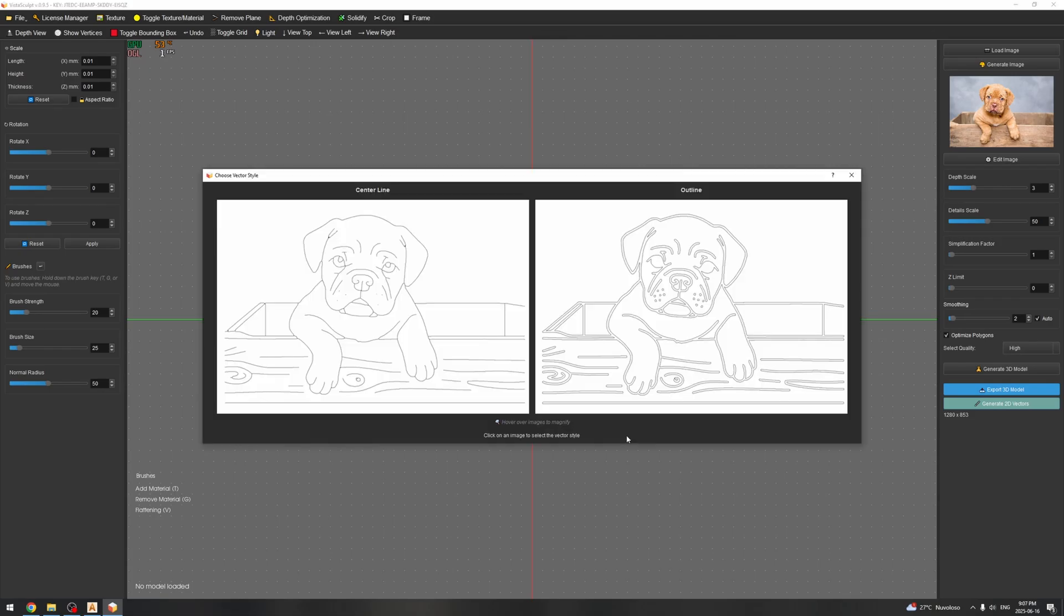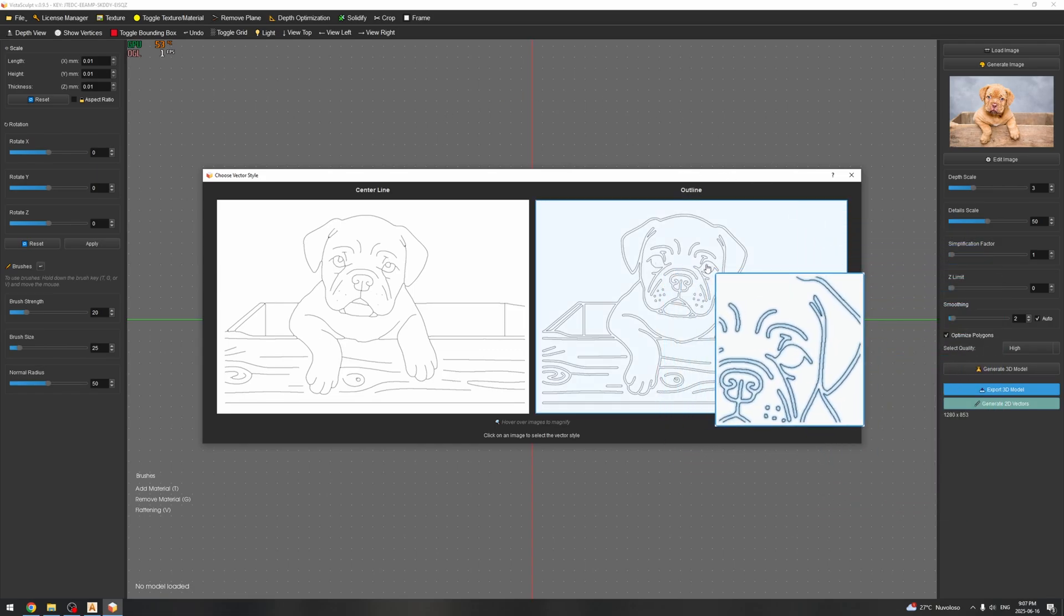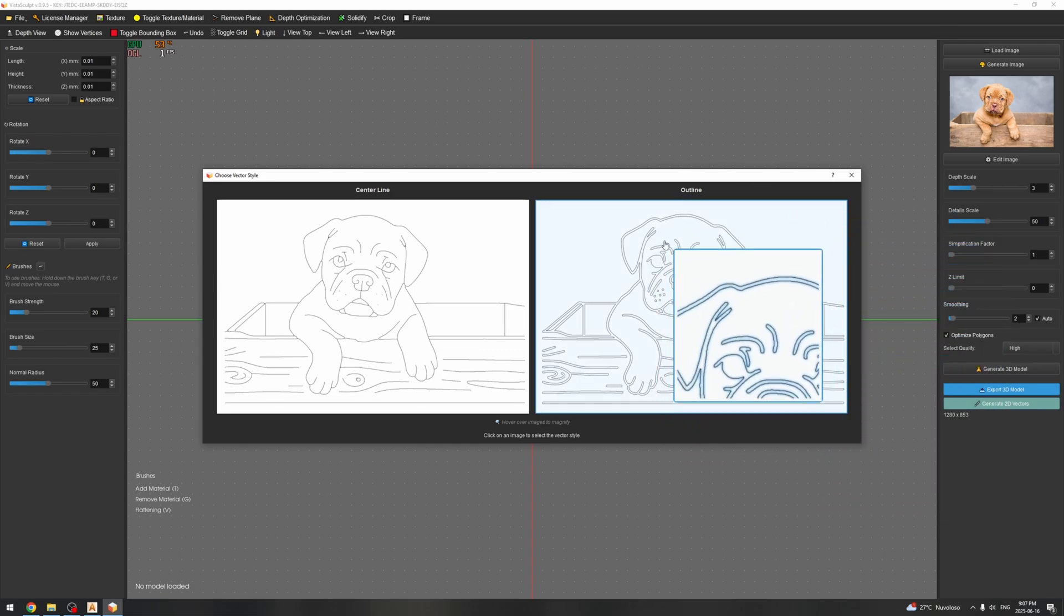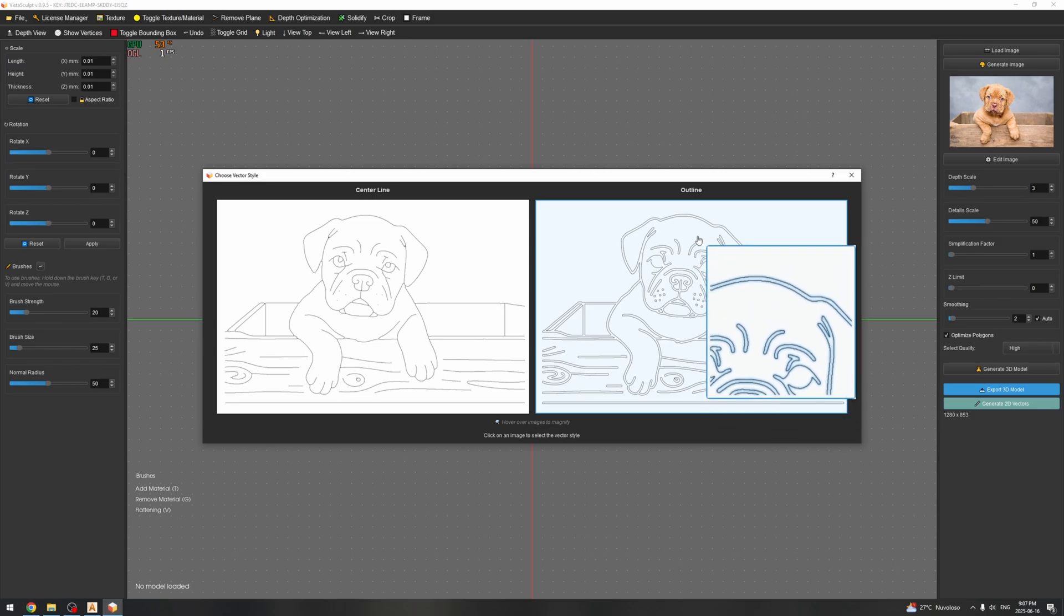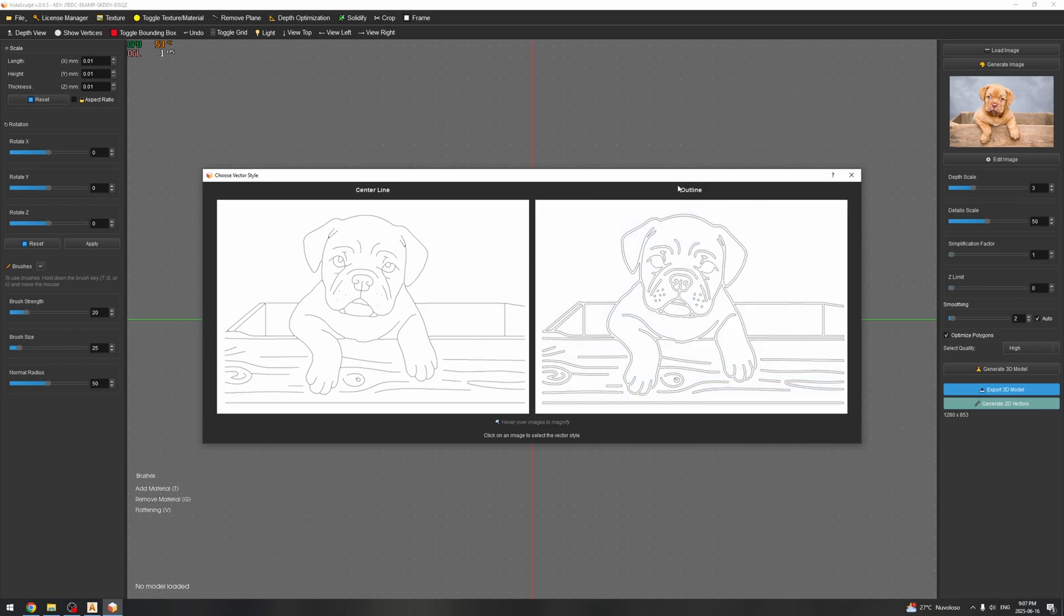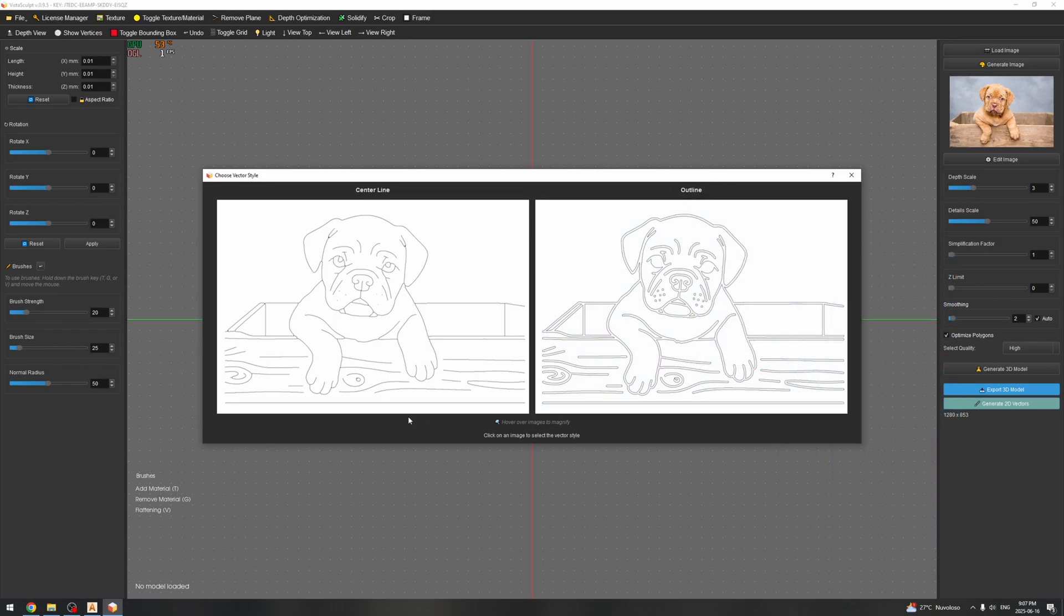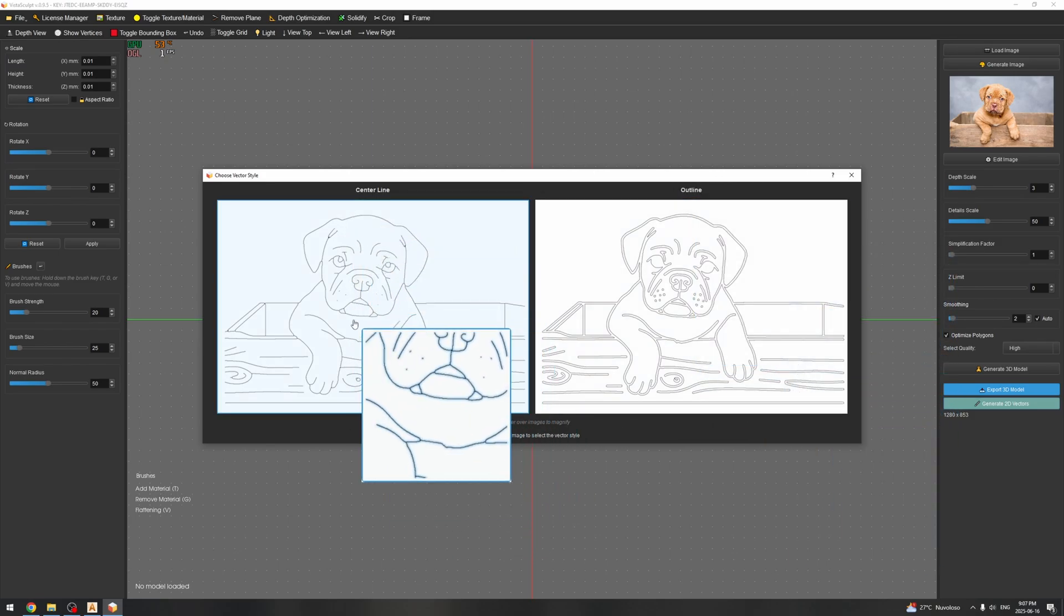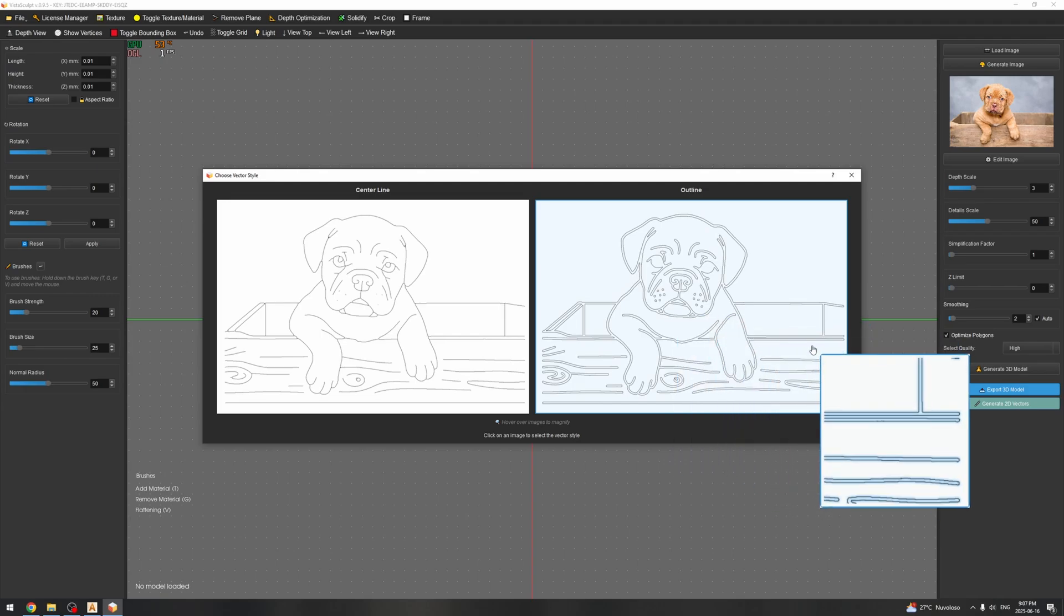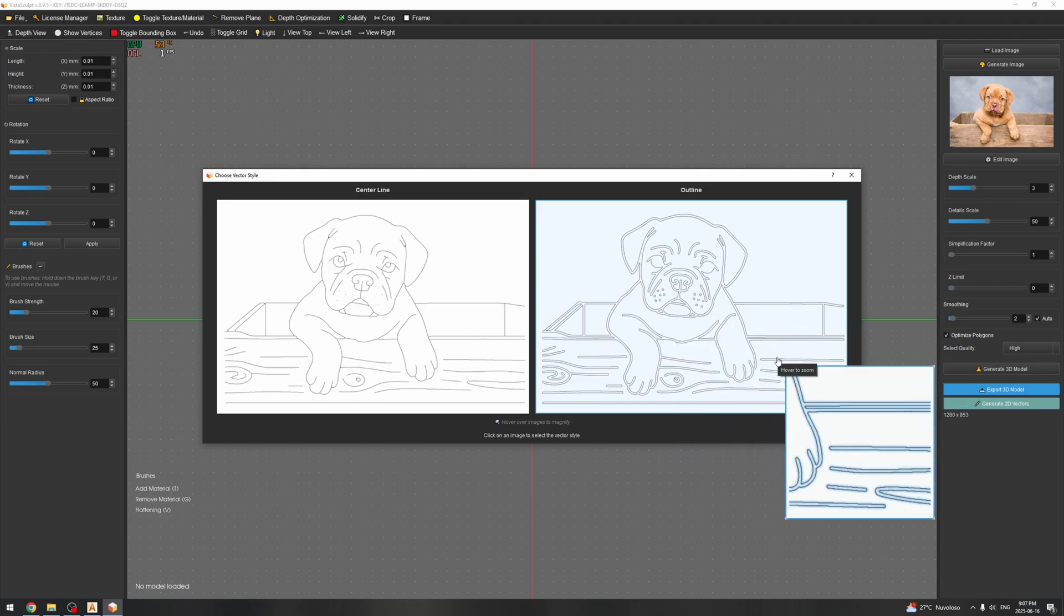Okay, so this is the result and it's looking pretty good. Obviously some minor issue on the second image here, which is essentially the outline. So as you can see, you have a center line and you have also an outline depending on which type of toolpath you want to do.